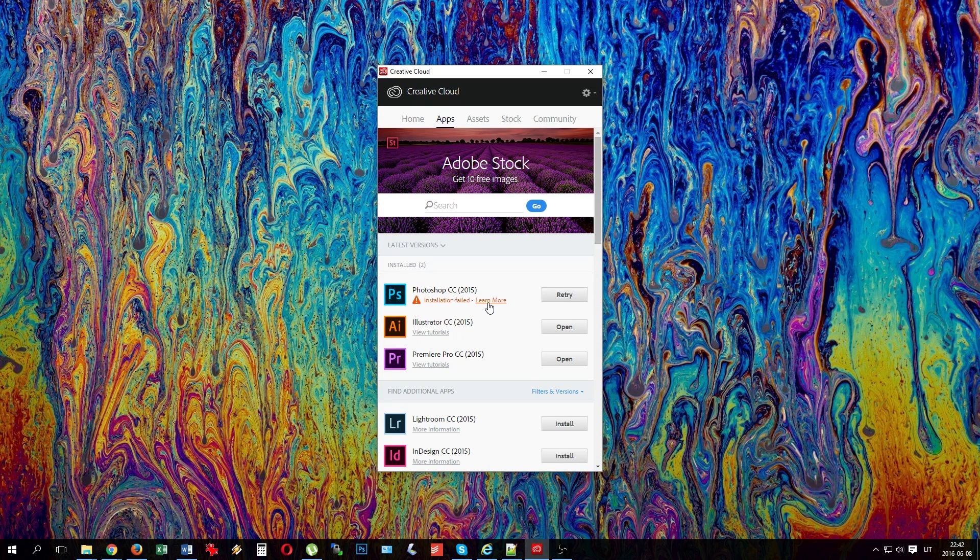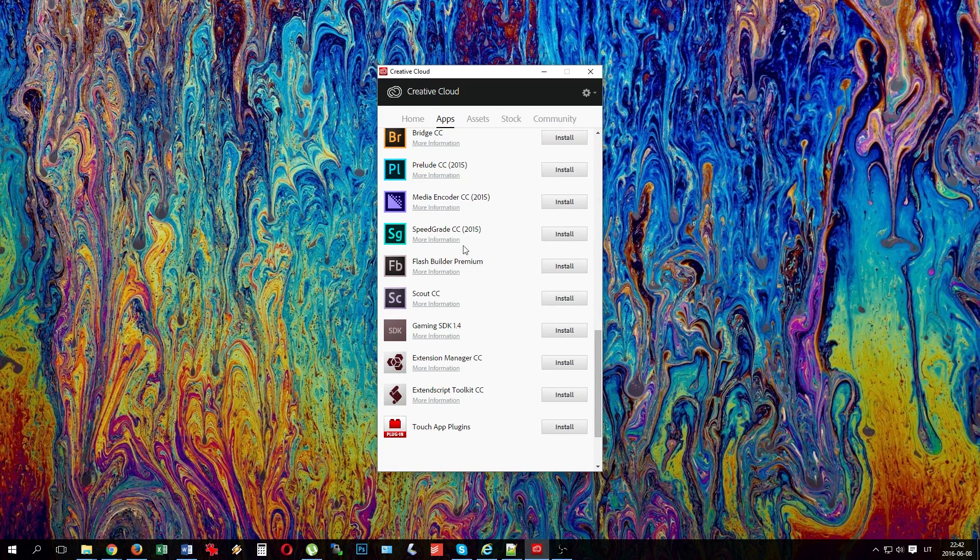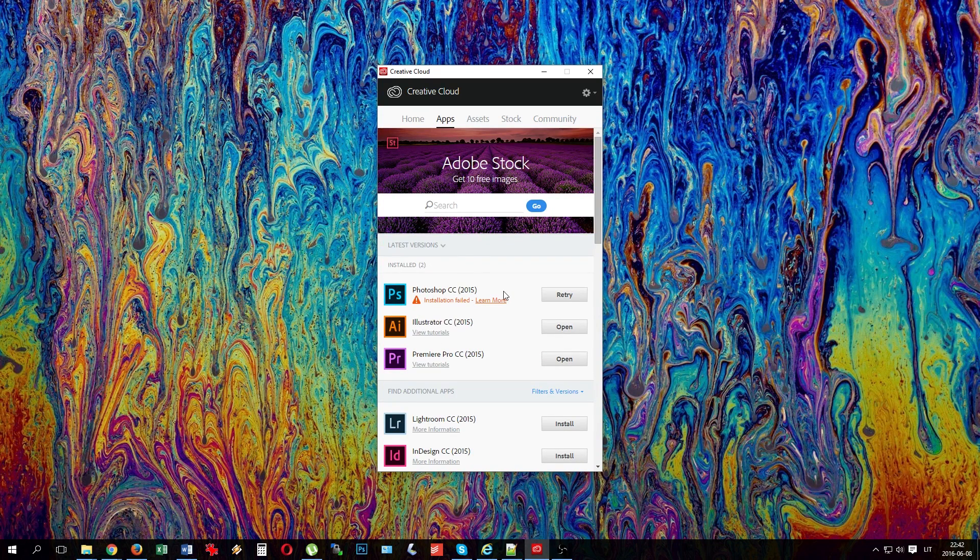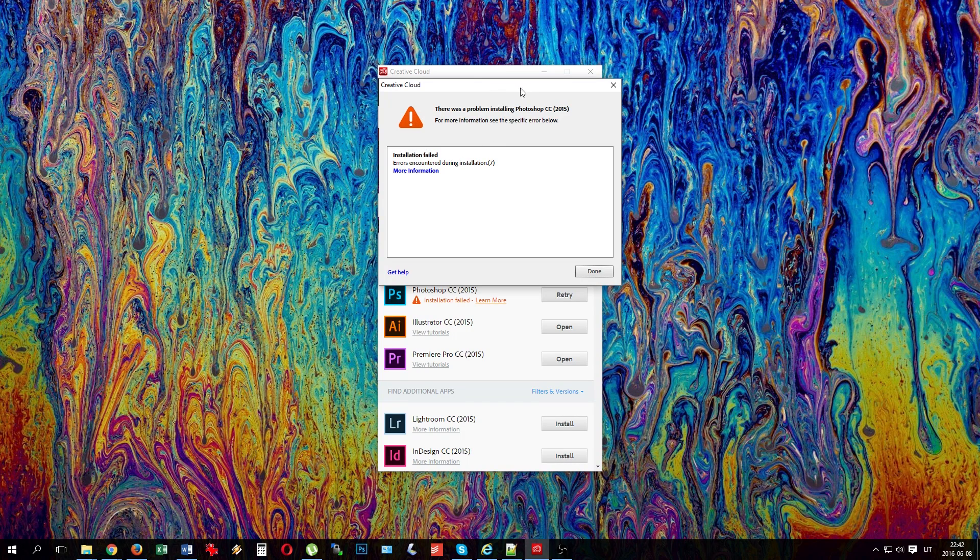It affects programs like Photoshop, Illustrator, Premiere Pro—anything. If you try to install, it gives you something like that.